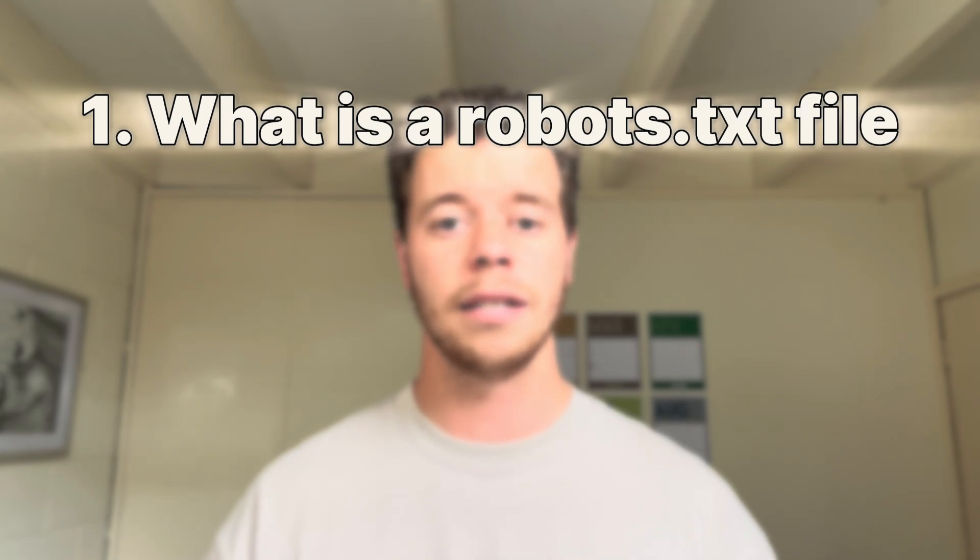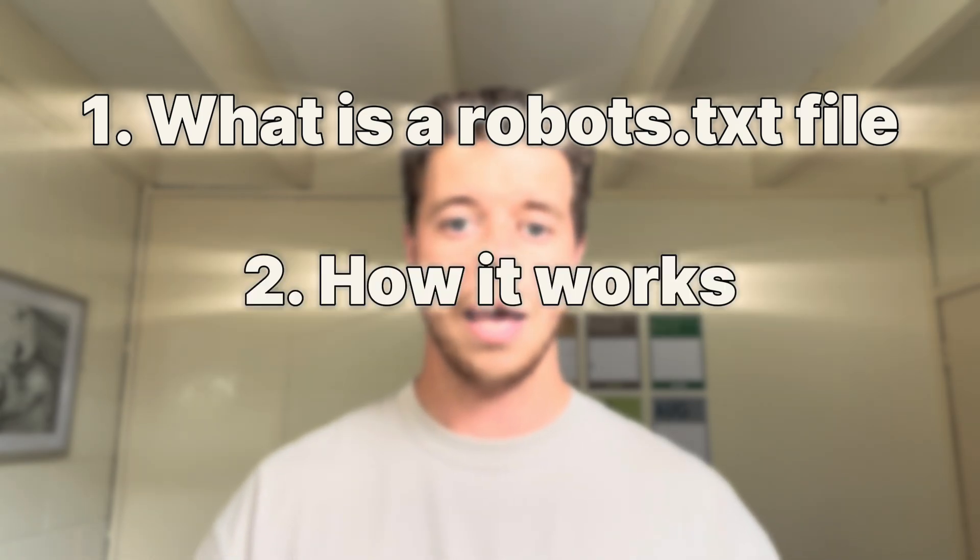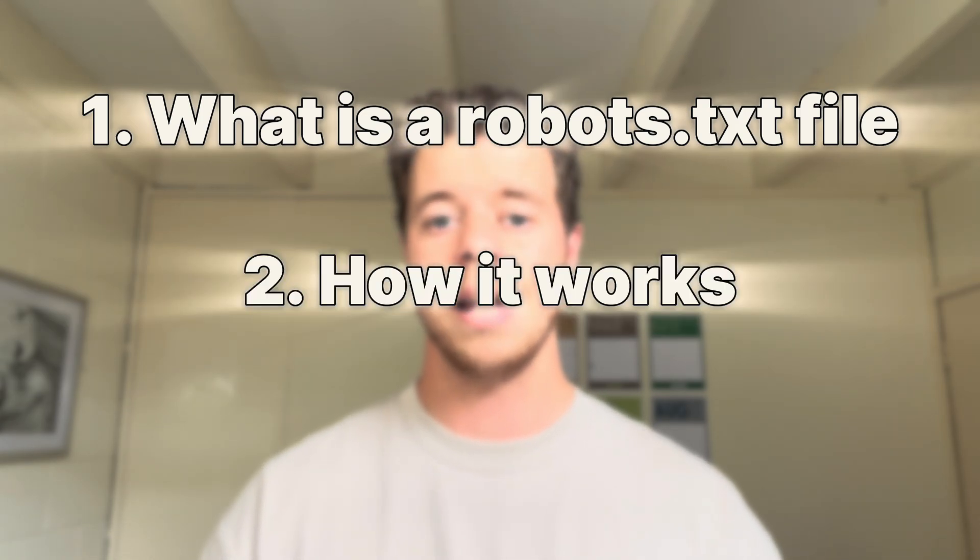In this video I'm going to show you what a robots.txt file is, how it works, and how to set one up in your Shopify store.